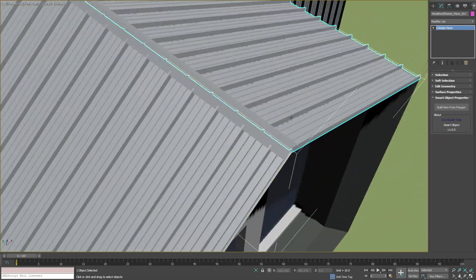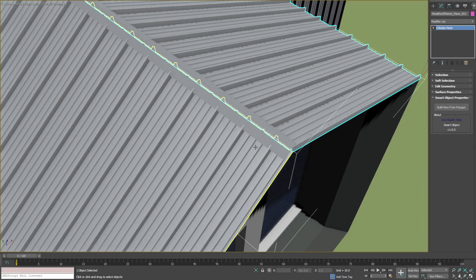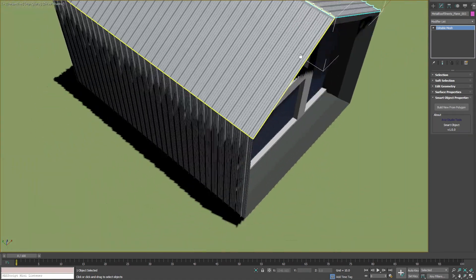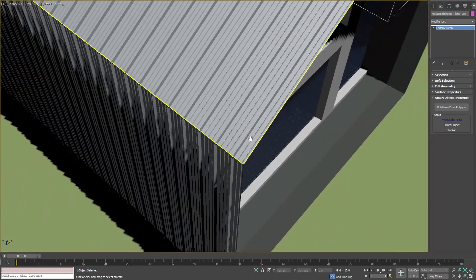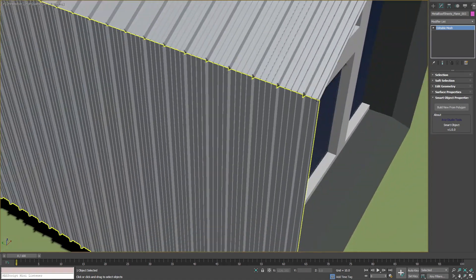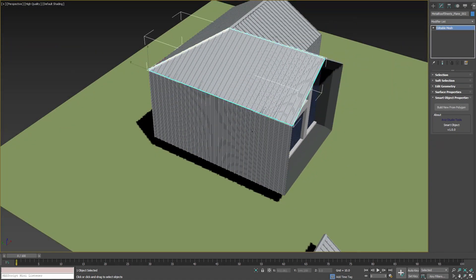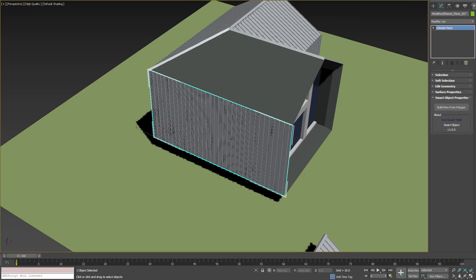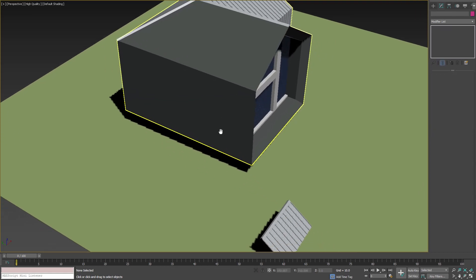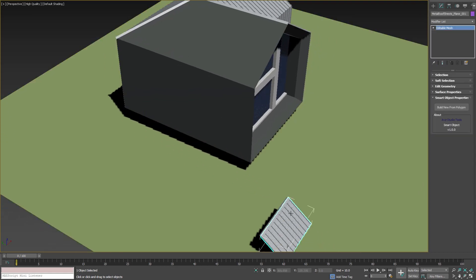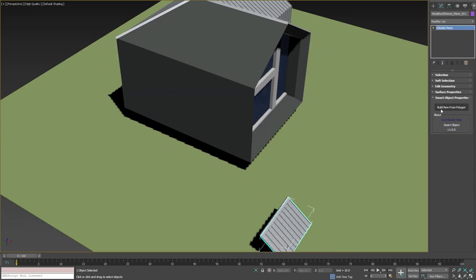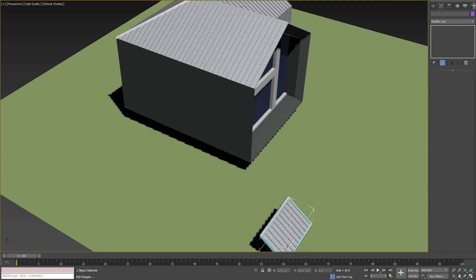We also need to fix the alignment for the metal sheets on this side of the house. I'll first delete the wrong editable meshes. Then I'll select any of the existing Smart Objects, press Build New button, hold Alt key and pick points in the polygons.